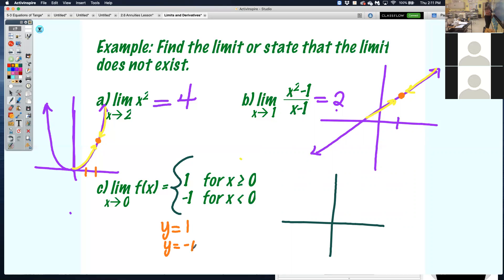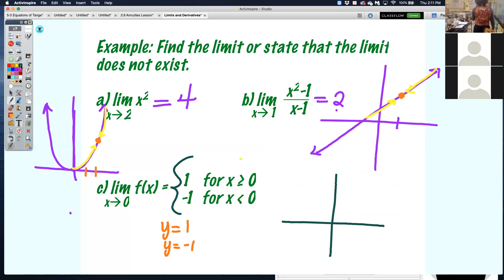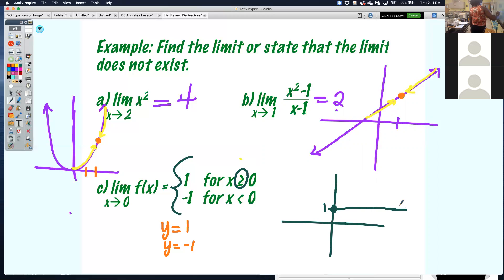What does y equals 1 look like? It's a horizontal line parallel to the x-axis that crosses the y-axis at 1. Because it says for all x values greater than or equal to 0, I have a closed circle at 1 and it's a horizontal line pointing to the right. That's the top part of the piecewise function.